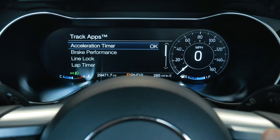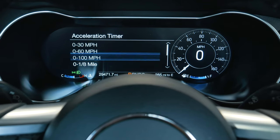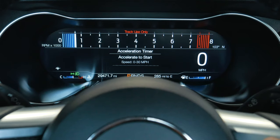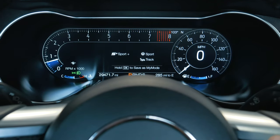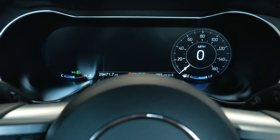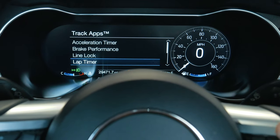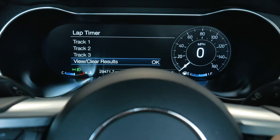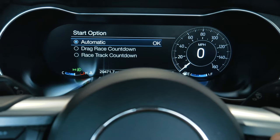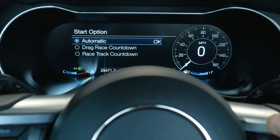Moving on, the track apps feature a bunch of different options we're familiar with — these started back with the 2013 GT500. The acceleration timer is pretty cool; you can see it switches over, hold OK to start, then accelerate to start. You've got brake performance, view and clear results from past runs, line lock, lap timer with track one, track two, track three options, viewing and clearing results, and a start option for drag race countdown or race track countdown.